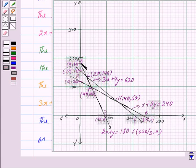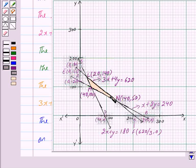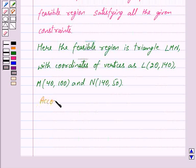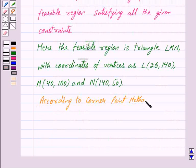Lines AB, CD and EF intersect at points L, M and N. Thus the shaded portion in the graph is the feasible region satisfying all the given constraints. The feasible region is triangle LMN with coordinates of vertices as (20, 140), (40, 100) and (140, 50). According to the corner point theorem, which states that the maximum or minimum value of a linear objective function over a convex polygon occurs at some vertex of the polygon, the minimum value of Z will occur at one of these points.